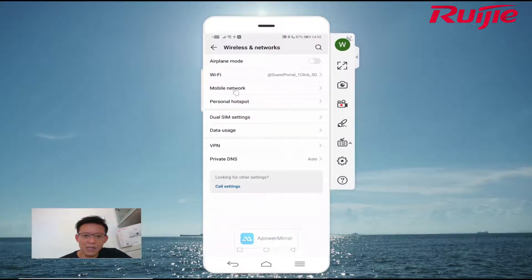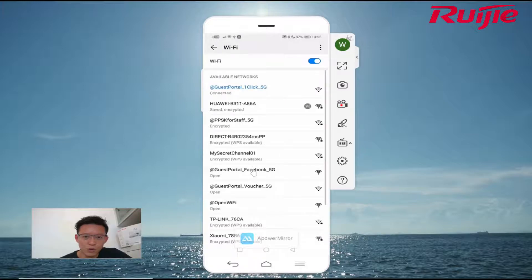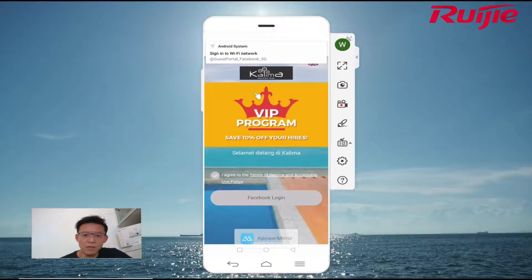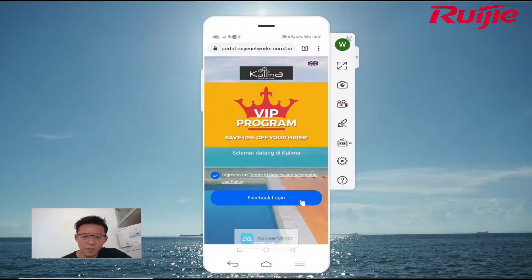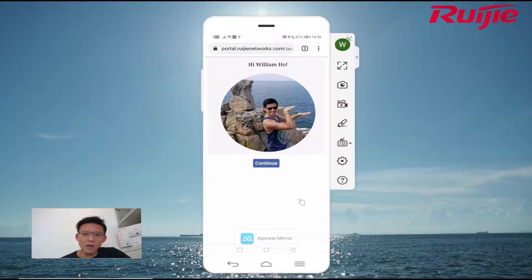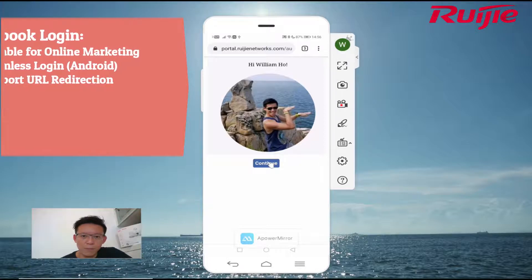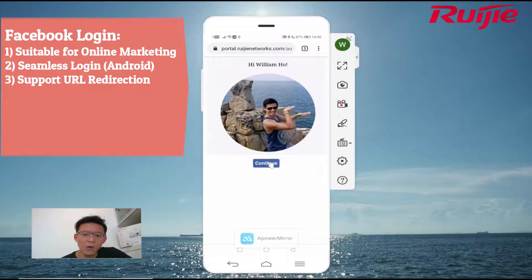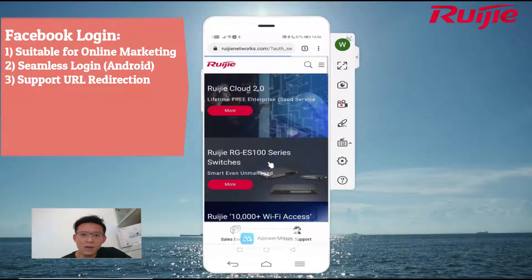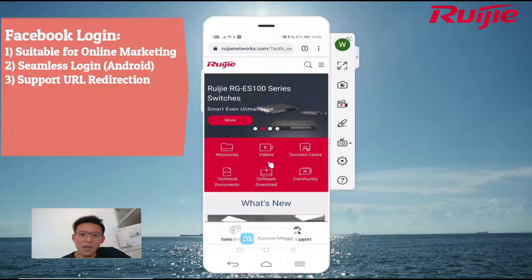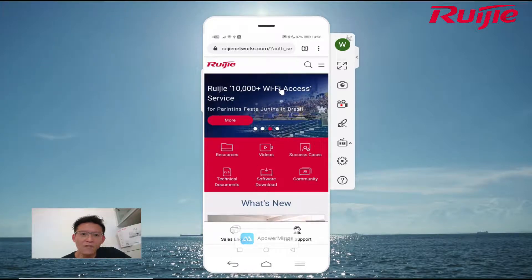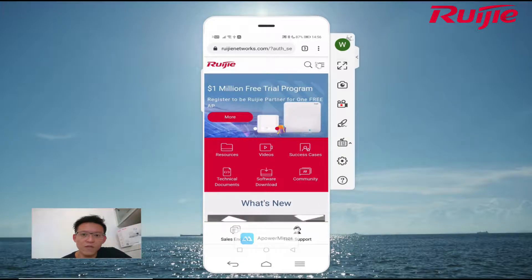Let me show you another portal using Facebook login. When I click Facebook login, you can see another very beautiful portal design. As before, you can have different languages — this time Indonesian and English — along with Terms and Conditions. When I click Facebook login, you can see my profile appears. No need to type username and password again on Android because I already have my Facebook app on my phone — just one click to log in to the Wi-Fi using my Facebook account. The system backend records the Facebook profile for follow-up online marketing use.